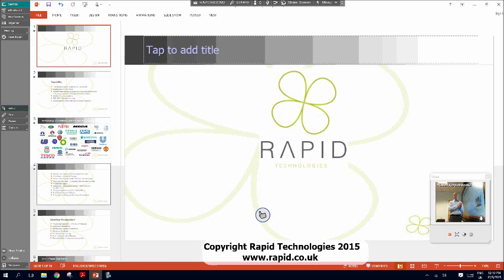We're using Microsoft PowerPoint, which is a widely used presentation application that you'll find in your meeting room. It tends to be in about 80 to 90% of our customers' meeting spaces. Hopefully our existing customers will find this quite useful as a reminder on top of the training that you've had. You can find out all about our on-site training at www.rapid.co.uk.